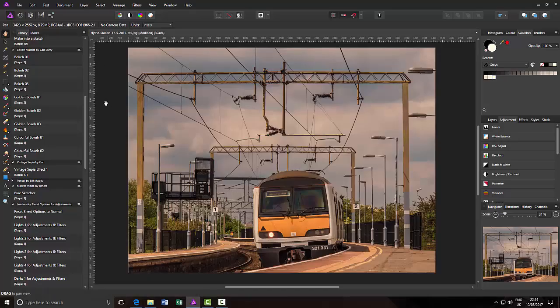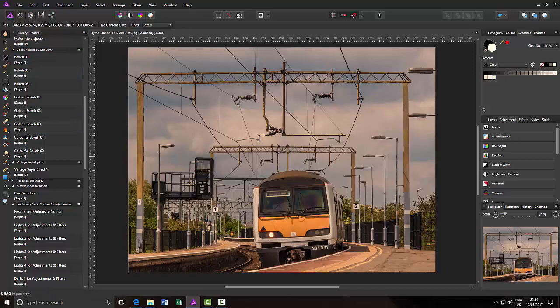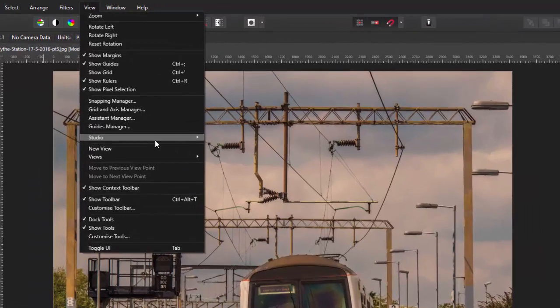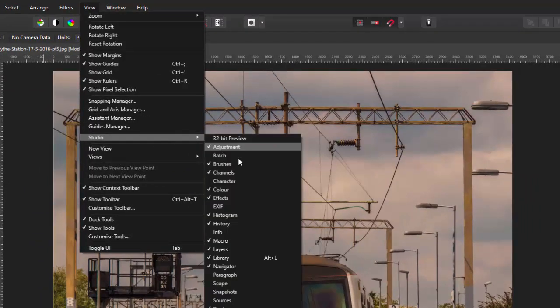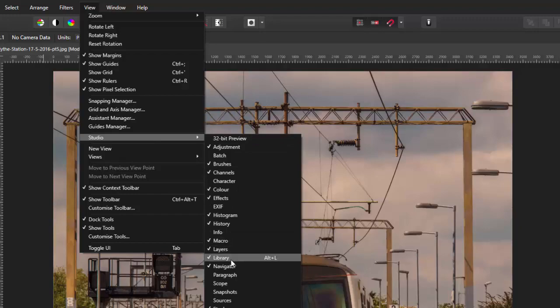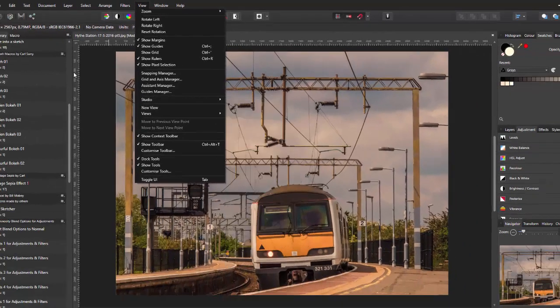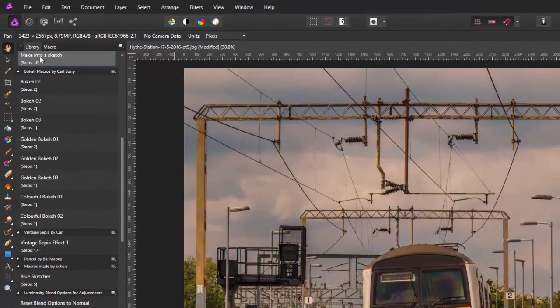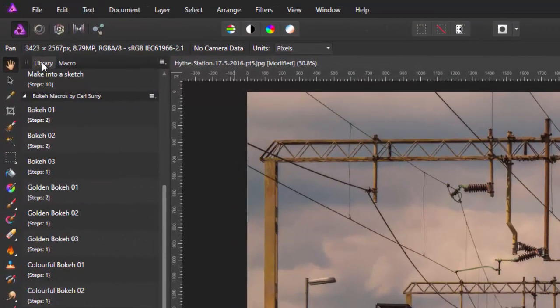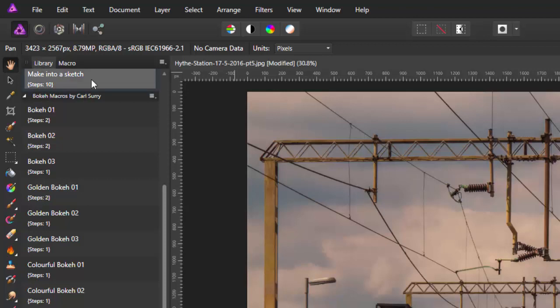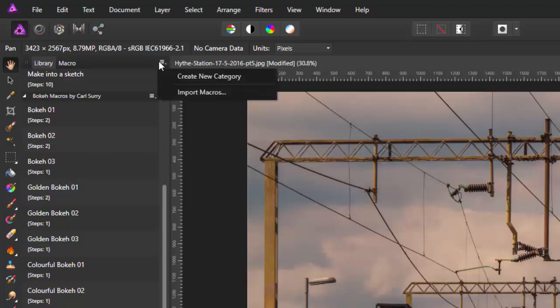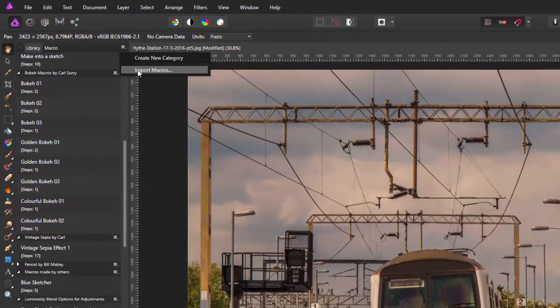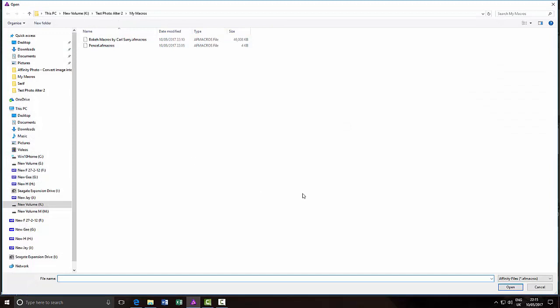So if you've opened up the macro library tabs, which you can do from clicking on View, going to Studio, and putting a tick in Macro, and then going back to this and putting a tick into Library. So if you've opened the library, on the library tab, and you come to the little icon up here on the right, click on that, and you come to Import Macros.